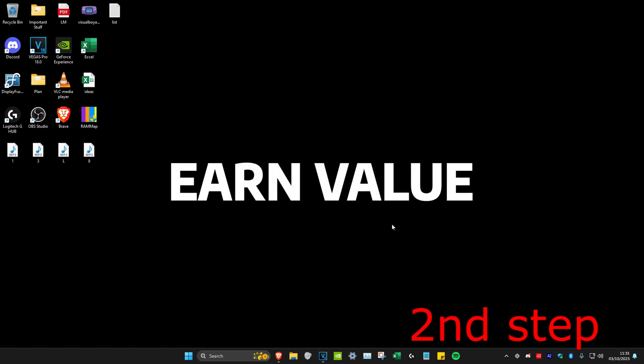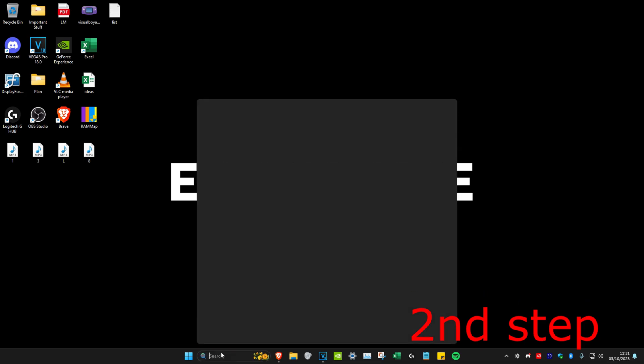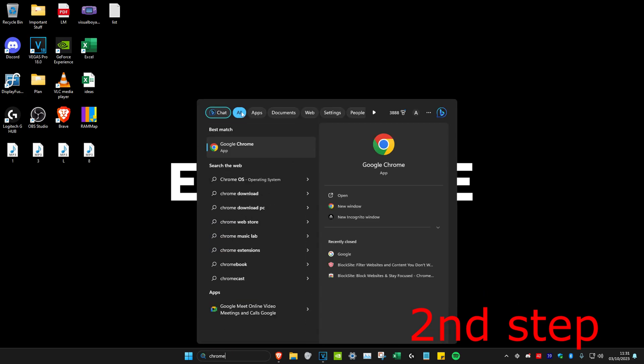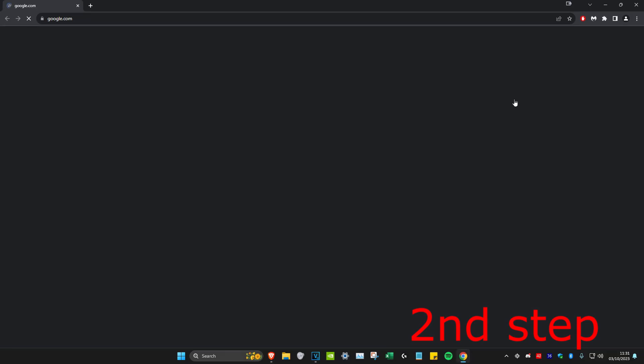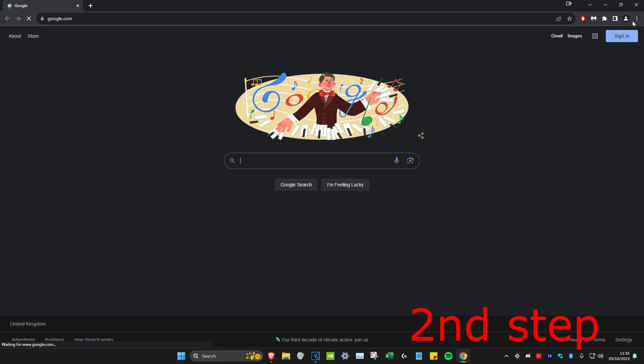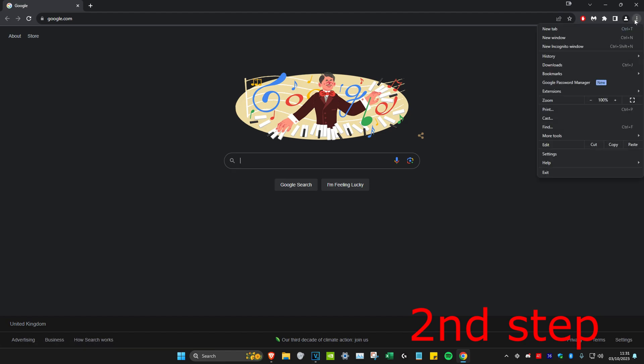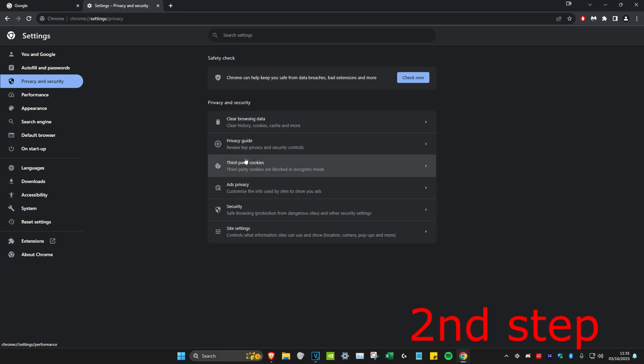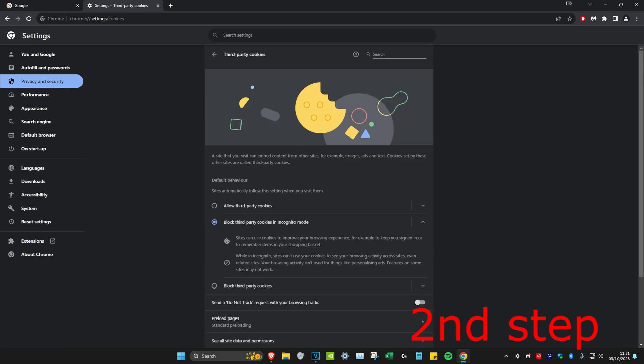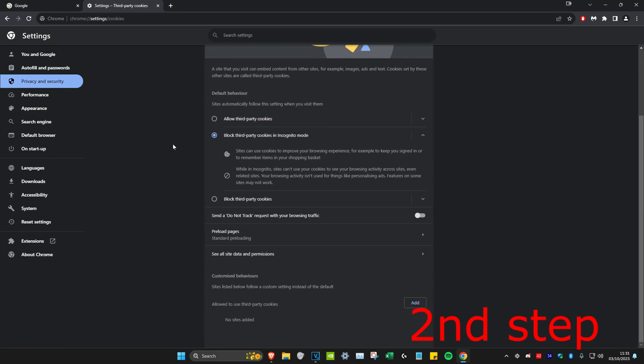For the next step, if you play Roblox on your browser, you want to head over to the browser that you play on. I'm going to head over to Chrome and then click on the three dots in the top right, then head over to settings, then privacy and security. I'm going to click on third-party cookies, then scroll down and click on see all site data and permissions.